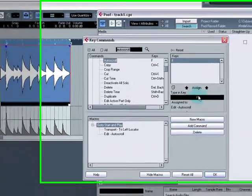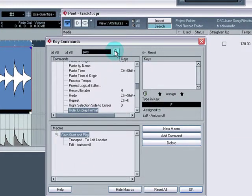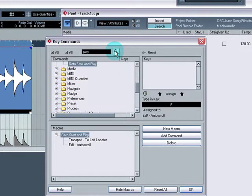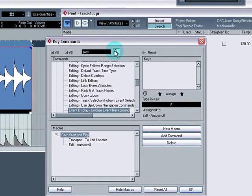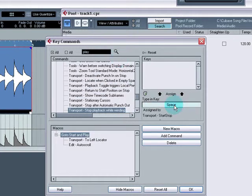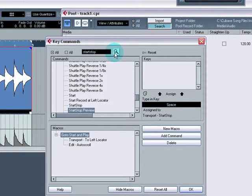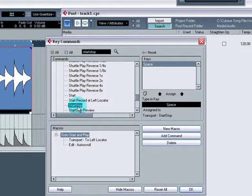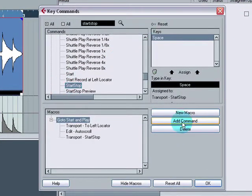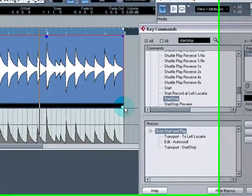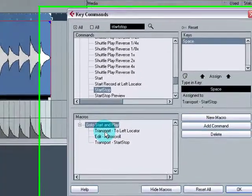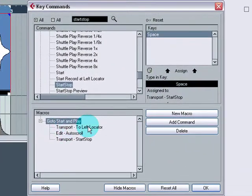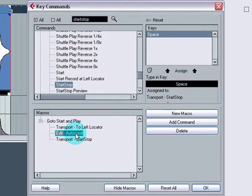So what we've now got is it goes all the way back to the beginning of the track. Cubase follows it, auto scrolls with it as well and what's last. Well, I guess play isn't it. So play. We need to find it. See what it's actually called. Start, stop. Space bar. Yeah, that's the one we want. Add command. So now what we've got is we've got it going back to the left locator. Everything auto scrolls.